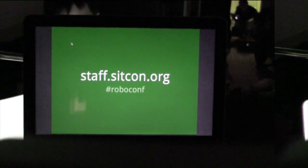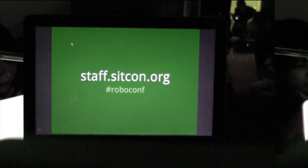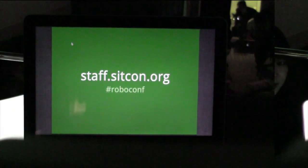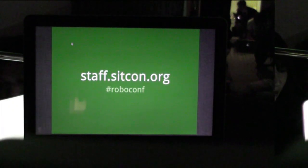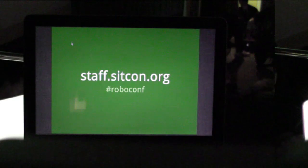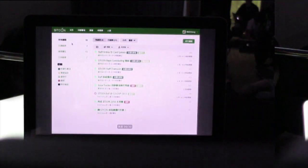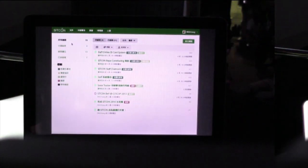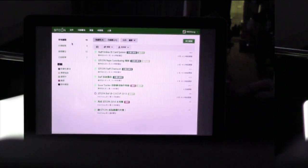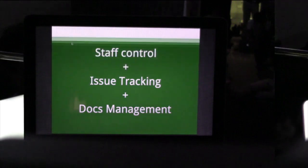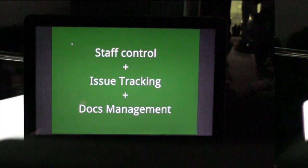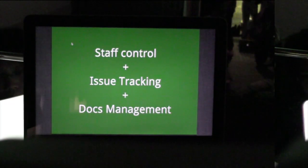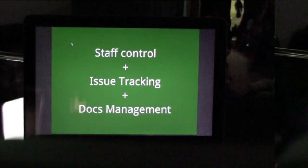So I'm going to try out my homework. We can write staff.sigcon.org — the code name is Roboconf. You can see that we have the issue tracker and the function is the same. We want to do three things: one is staff control, one is issue tracking, and one is docs management.